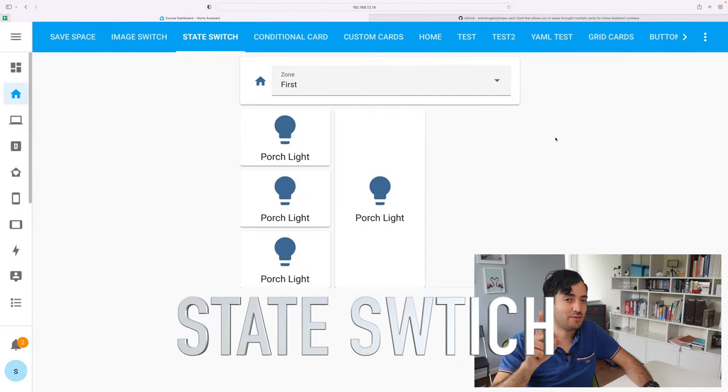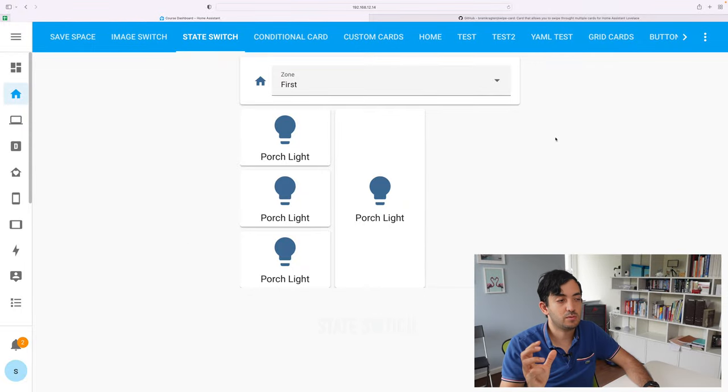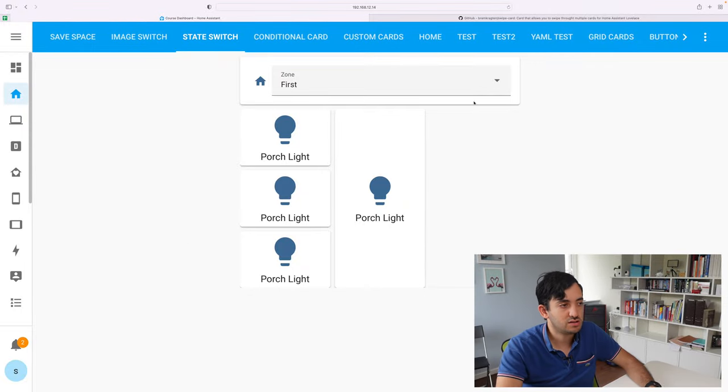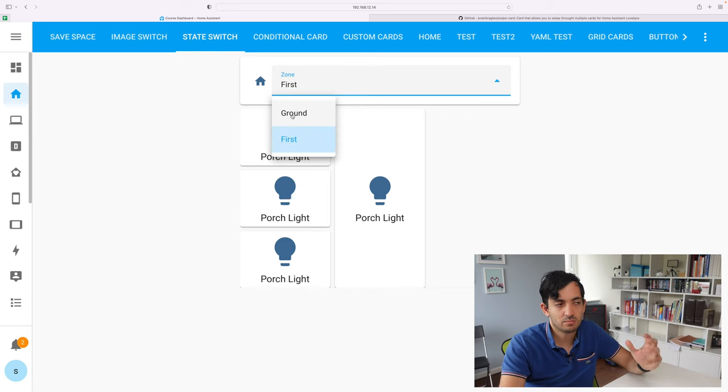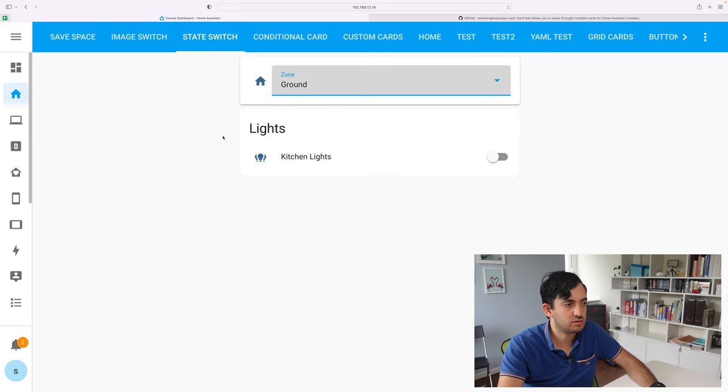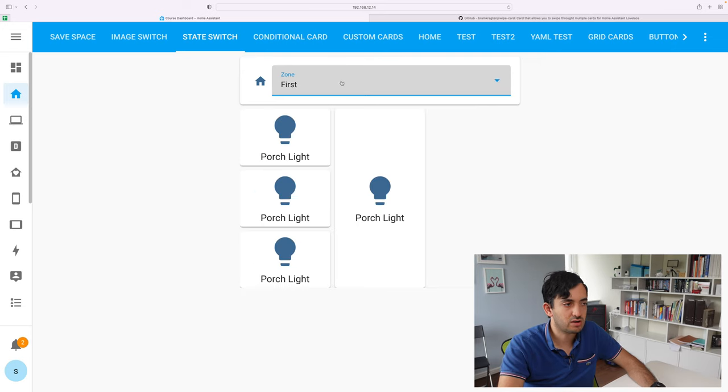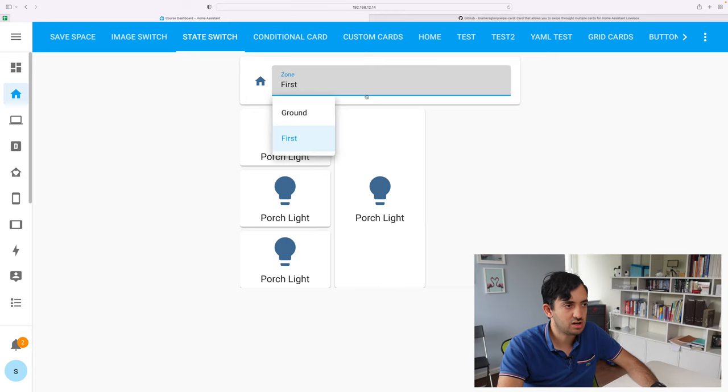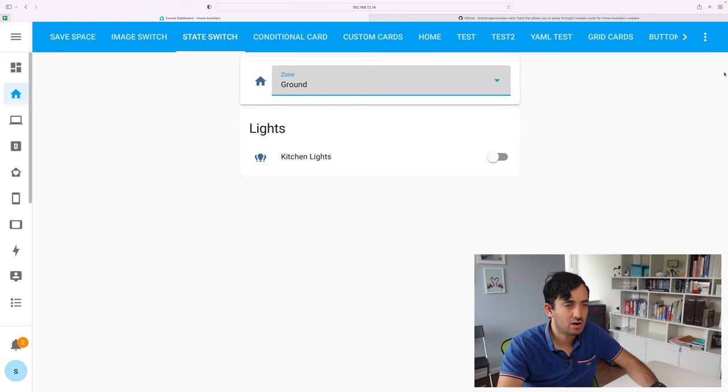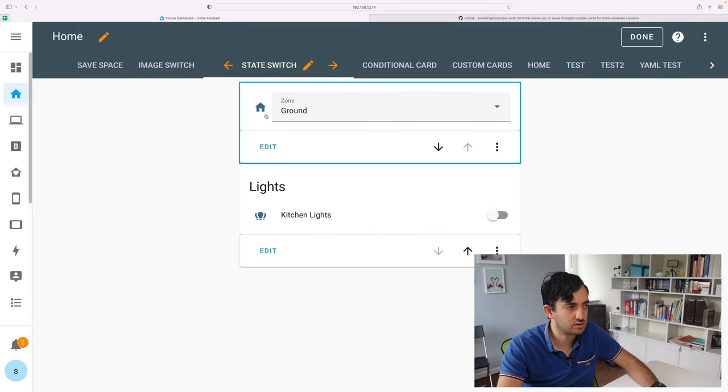The third space saving tip for today is the state switch. So the state switch works in a way... So imagine this is like a menu. This is the way I'm using it now, just to demonstrate it. So I could have different zones. I could have a ground and I could have a first floor, for example, zone. And you can see this over here is changing. So how this is achieved, let me show you. Go and edit your dashboard, like I showed you.